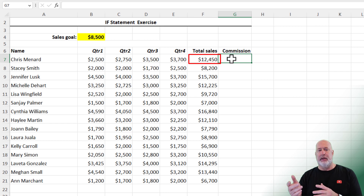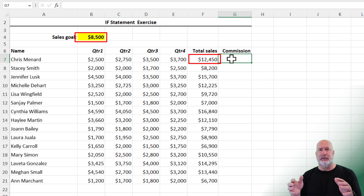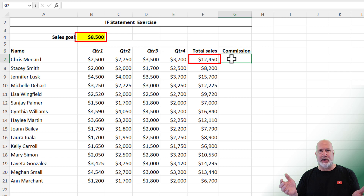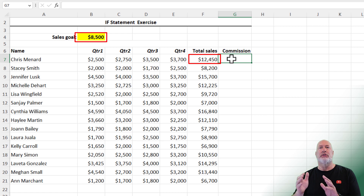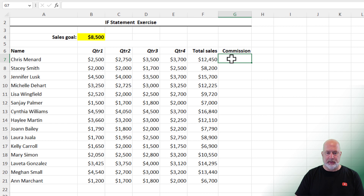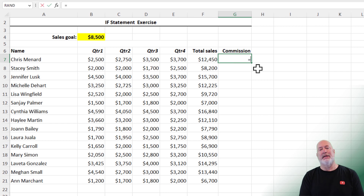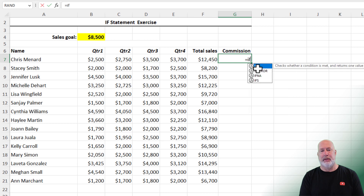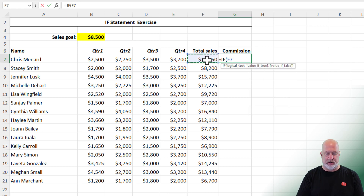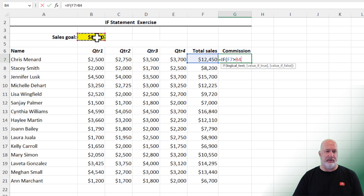If F7 is greater than cell B4, which is going to be absolute reference, I'm going to give them $1,000. That's a fixed amount. Then I'll come back and give them a percentage of what it is over. But if it's not over that, I'm going to put in a blank. So here's our IF statement. Equals IF — is this number greater than this number?